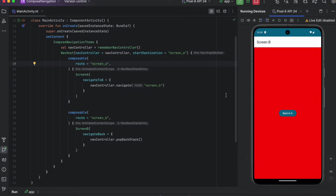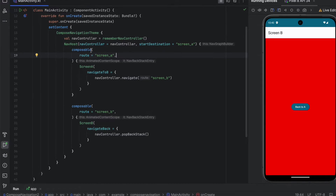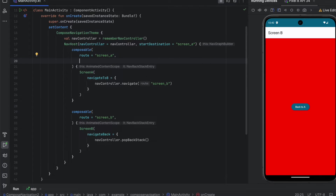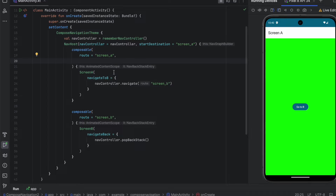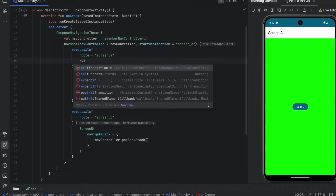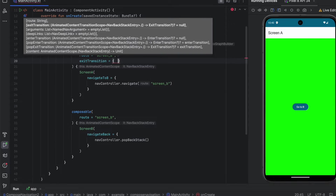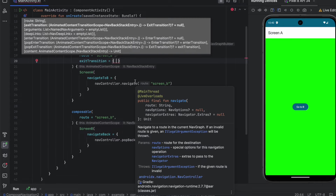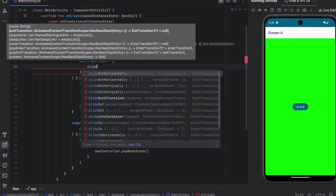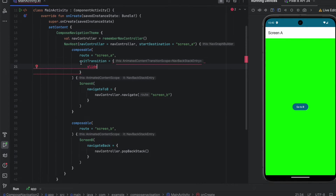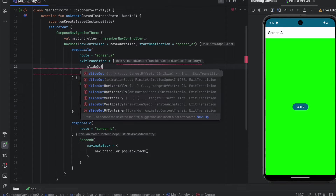We can override these transitions and add our own. In the composable function, we want to implement a transition for Screen A. When we click go to B, the exit transition will be called for Screen A because we are exiting that screen. Most of the time you would use slide in and slide out of container — since we are calling exit transition, we want to call slideOutOfContainer.